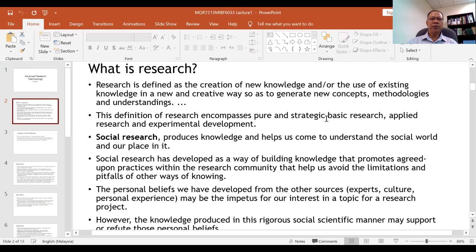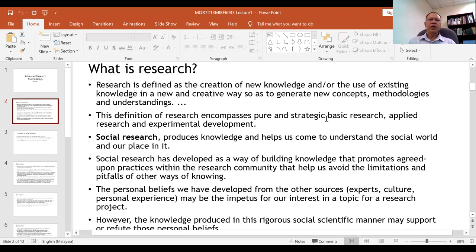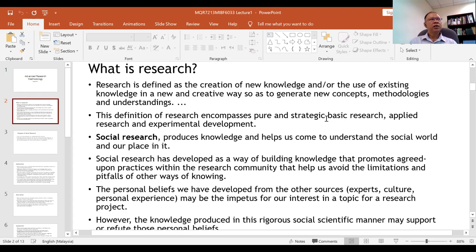The third type is experimental development research, designed to develop new products and new technologies. For example, right now we are facing the COVID-19 pandemic, so experimental development research is done to find a vaccine for COVID-19 — testing the effectiveness and side effects of the vaccine.